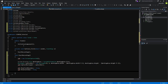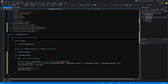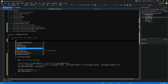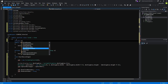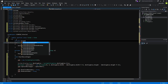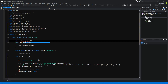Let's define the job variable to get that out of the way: private ScreenCaptureJob job equals null.